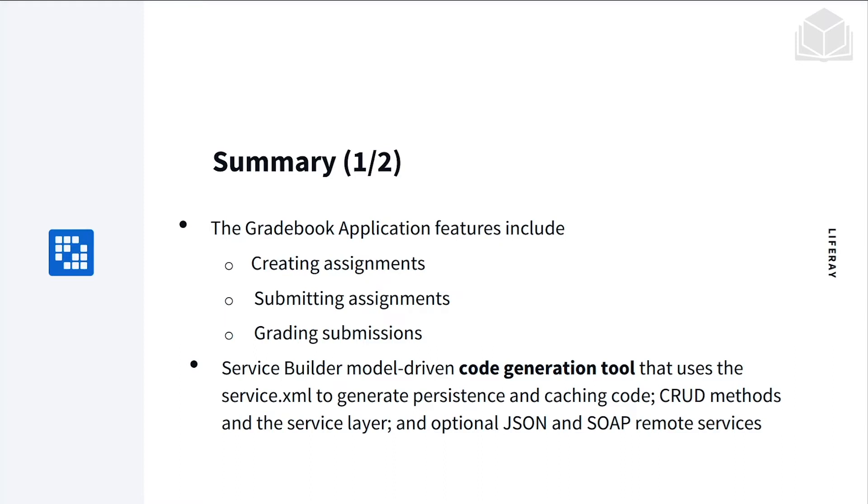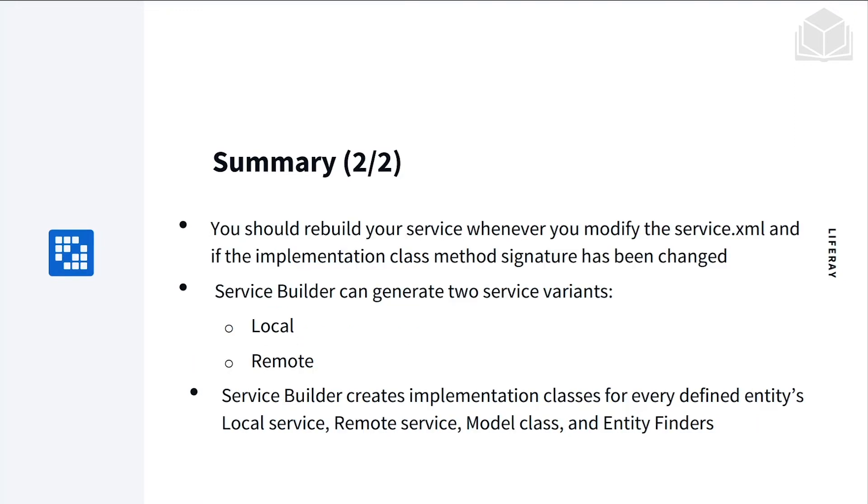A Service Builder model-driven code generation tool that uses the service XML to generate persistence and caching code, CRUD methods in the service layer, and optional JSON and SOAP remote services.